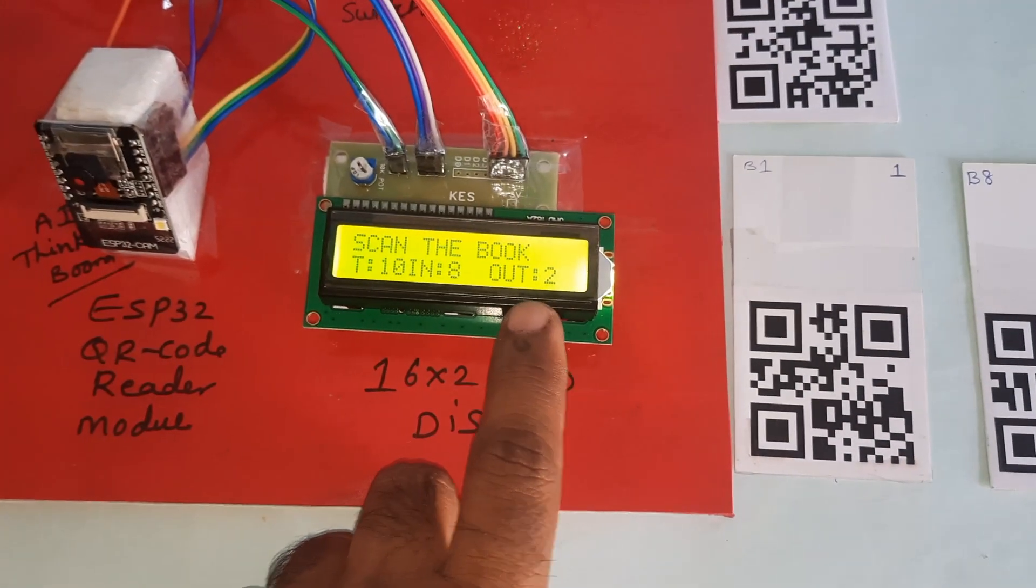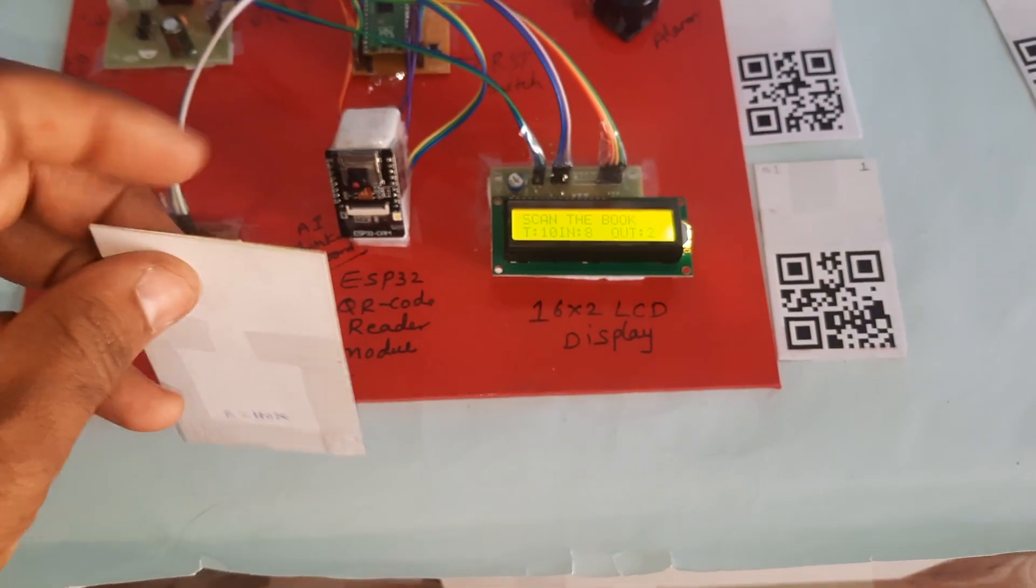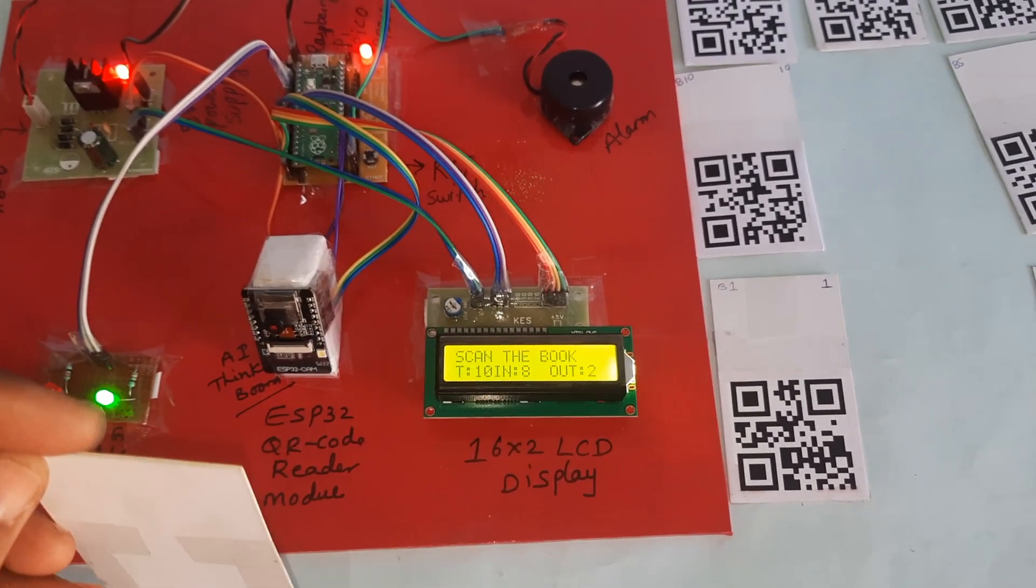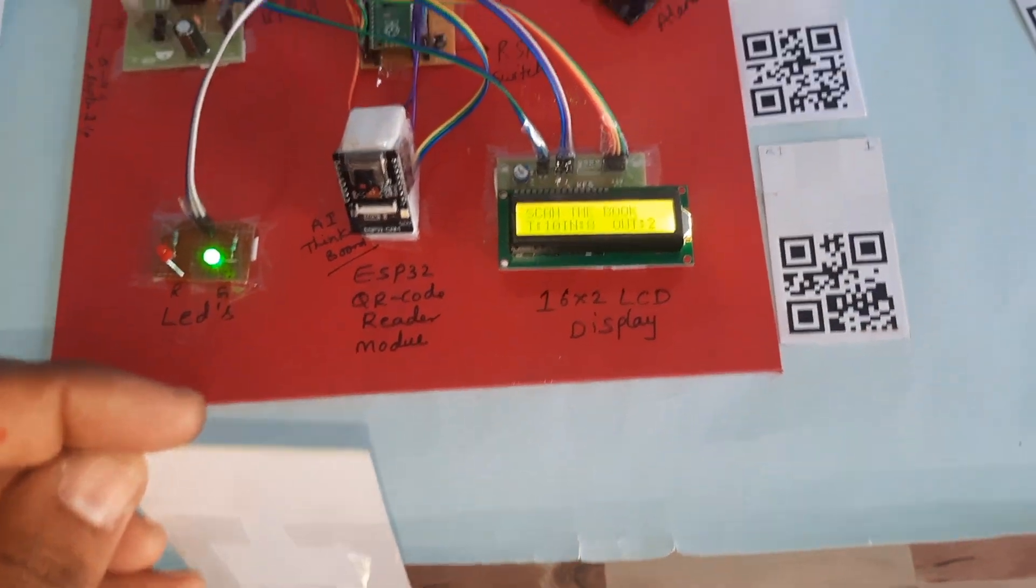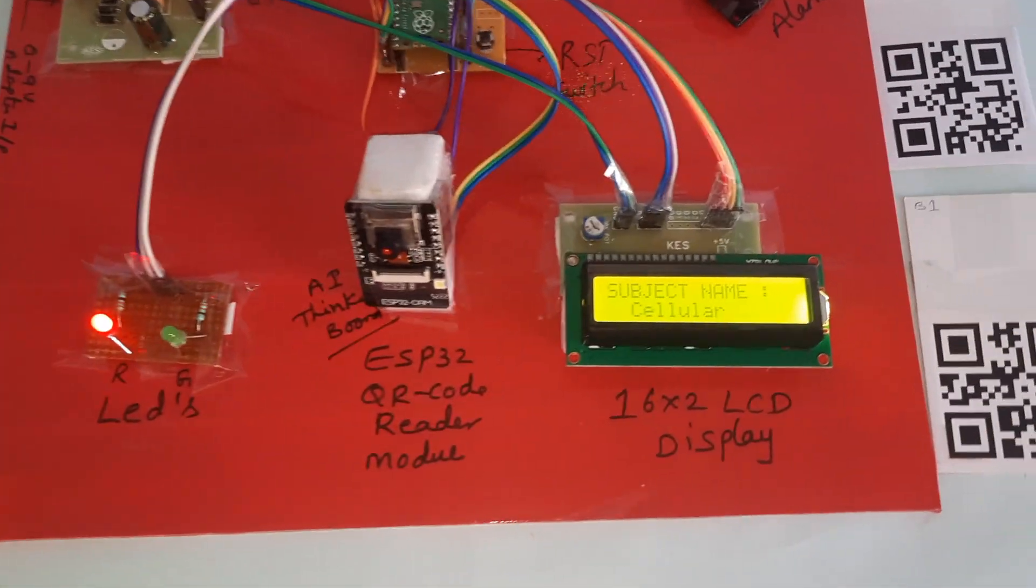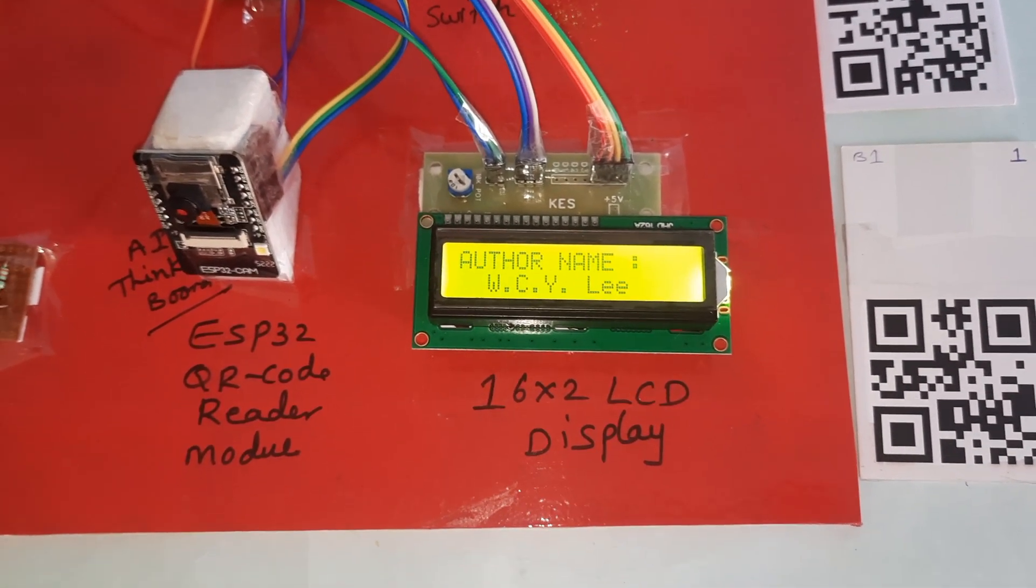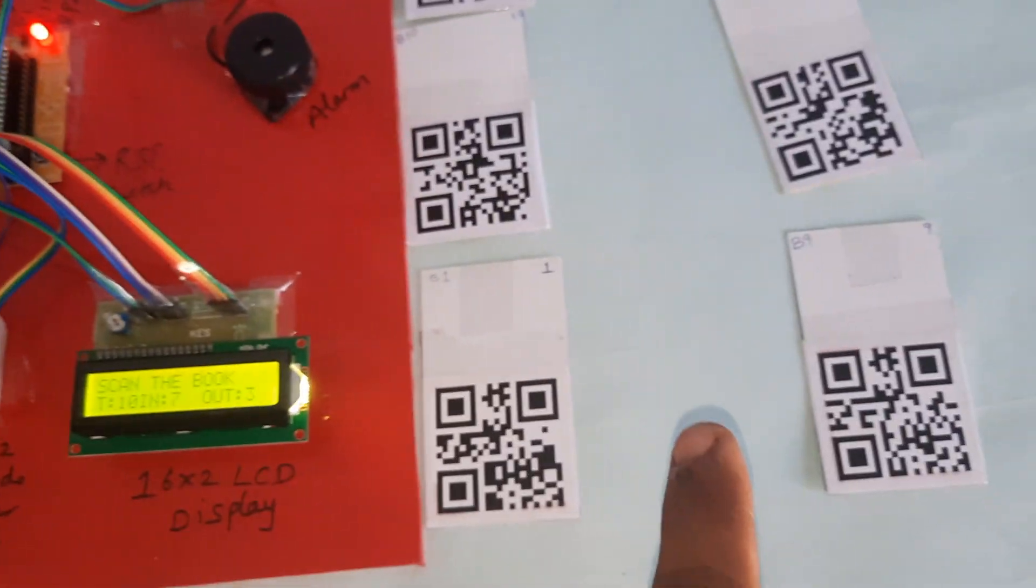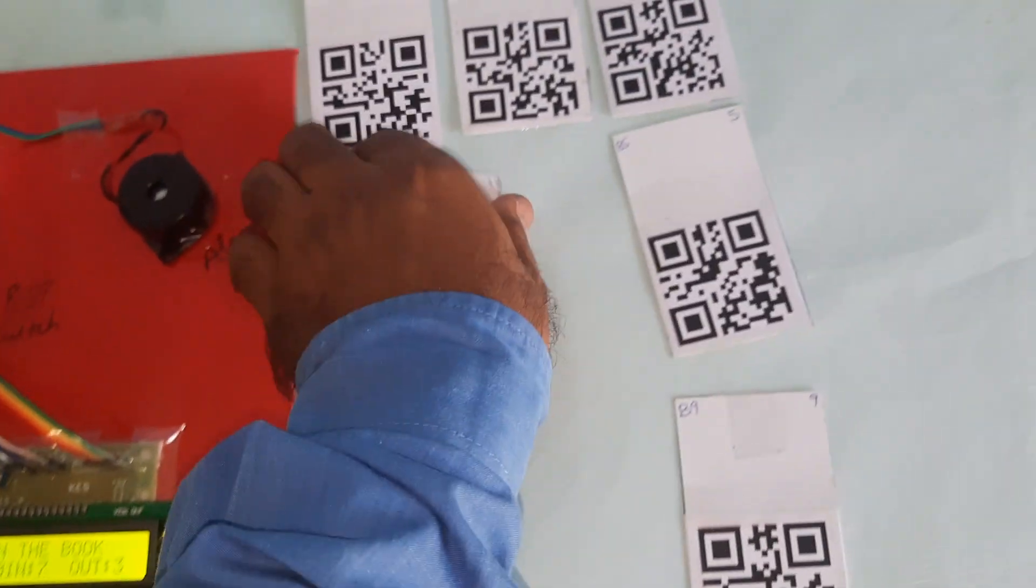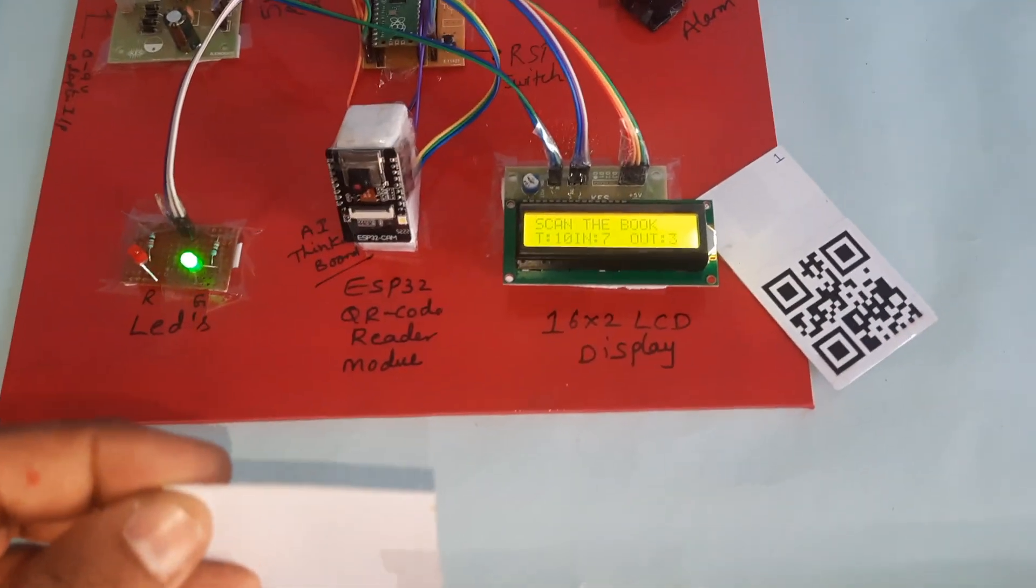Now I am going for the third book. Like this we are counting the books in the library, how many in and how many out. Subject name: Cellular and Communication, author name shown. Book taken. Seven books are in, three books are out. Lighting must be there.